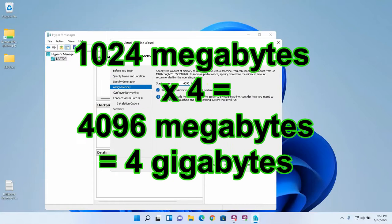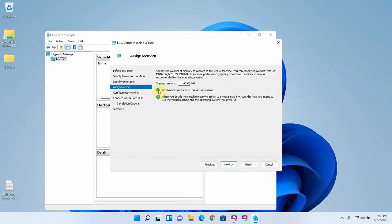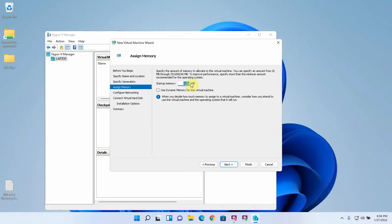I'm going to do 4 gigabytes of RAM which is 4096 megabytes of RAM. The option to use dynamic memory means that the virtual machine can use up to 4096 megabytes of RAM but that memory isn't automatically completely assigned. It will use as much as it needs up to 4096. If you turn this off then it will take 4 gigabytes of RAM regardless of whether or not it's using them. So dynamic memory allows your virtual machine to consume less resources until it needs the maximum amount.